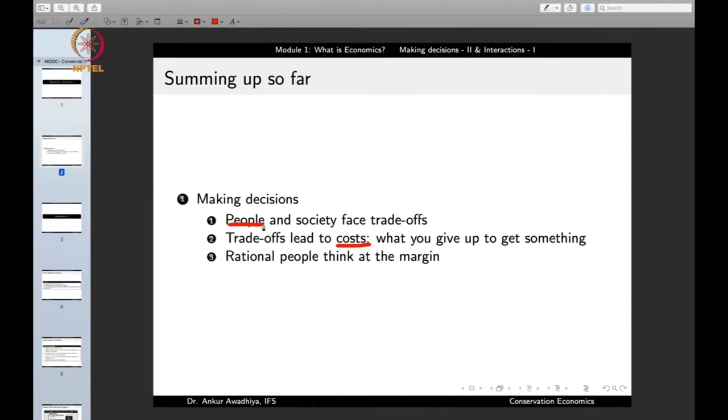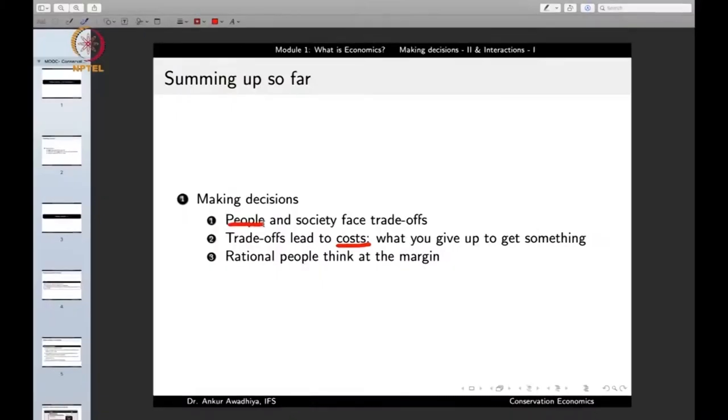Similarly, society also faces trade-offs, primarily in the form of what to produce, how to produce, how much to produce, and whom to produce for. For instance, society can utilize its resources to produce capital goods or consumer goods. It can decide to put more money into defense or into healthcare or education. Because resources are limited, if we put more money into healthcare, we have less left for education. So people and society face trade-offs primarily because resources are limited.